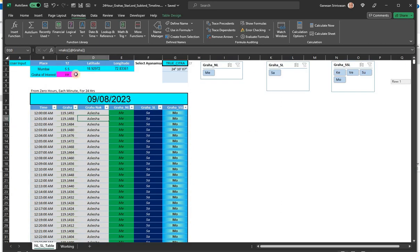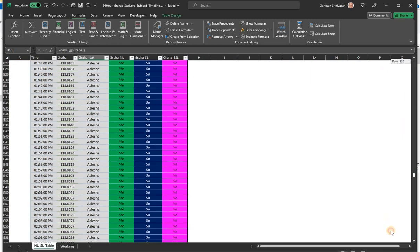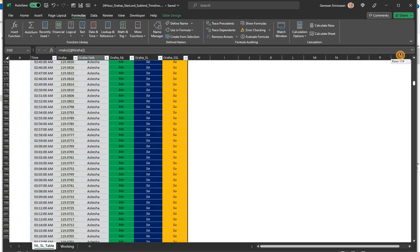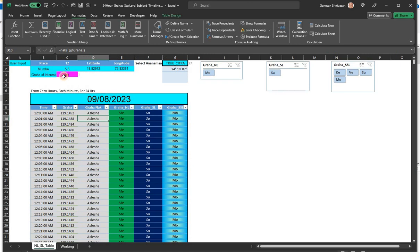I think this is for Venus, so I took Venus. You can check for the changes for Venus. So in case you want another planet like Moon.